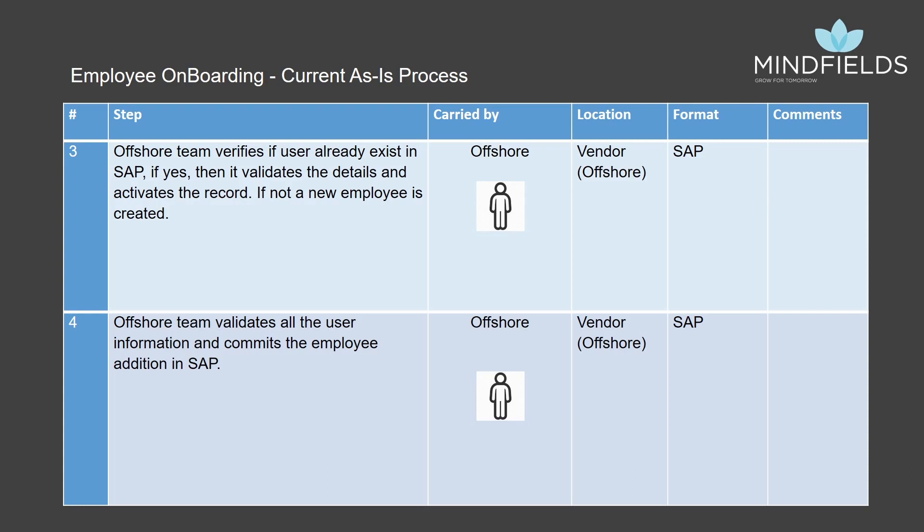Once the hire enters the details, the offshore team downloads these documents. These documents are in PDF format and sends it to the onshore team. They are also sent to the offshore payroll team for data entry in SAP.